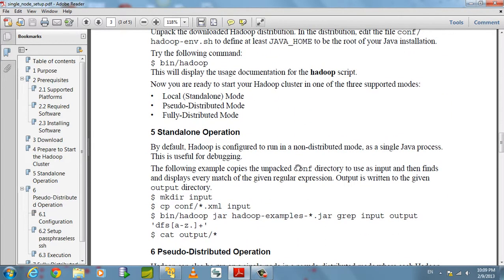Basically we have three modes of running Hadoop. One is local standalone mode, and pseudo-distributed mode — where each debug thread will run in a separate Java process. And one more is fully distributed mode. We will see pseudo-distributed and fully distributed modes in later videos.